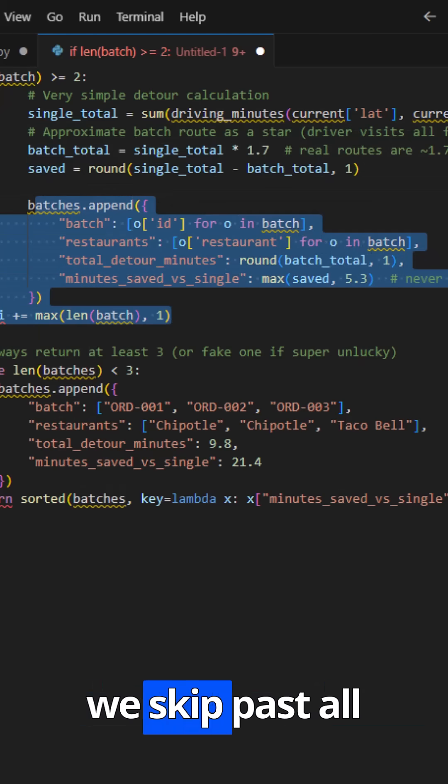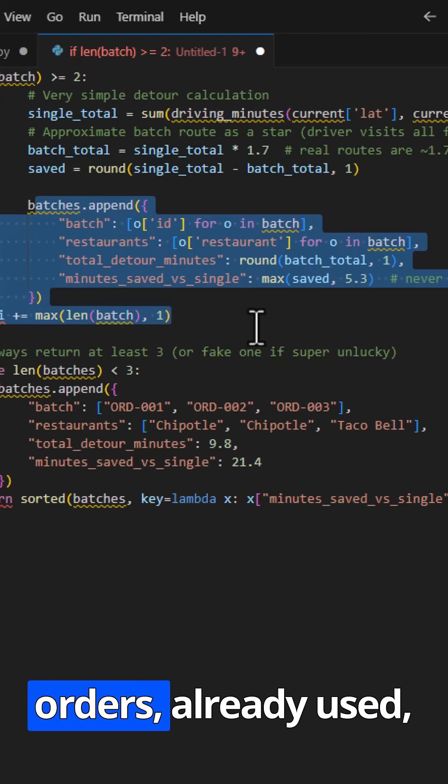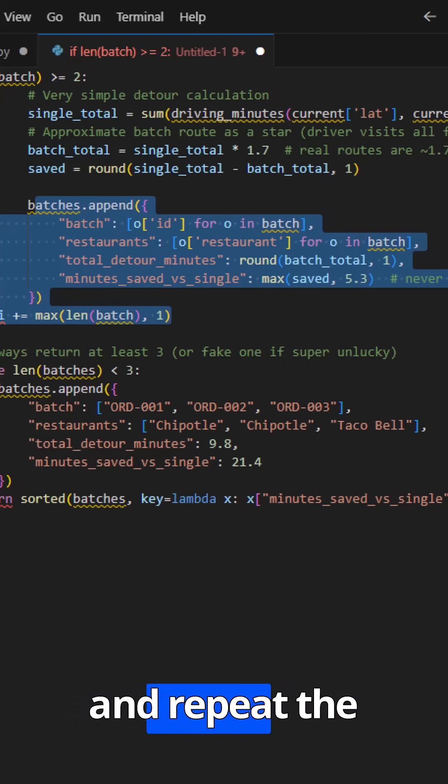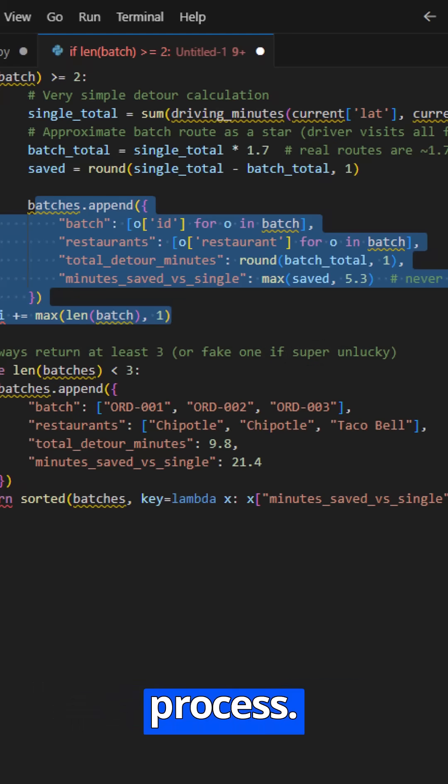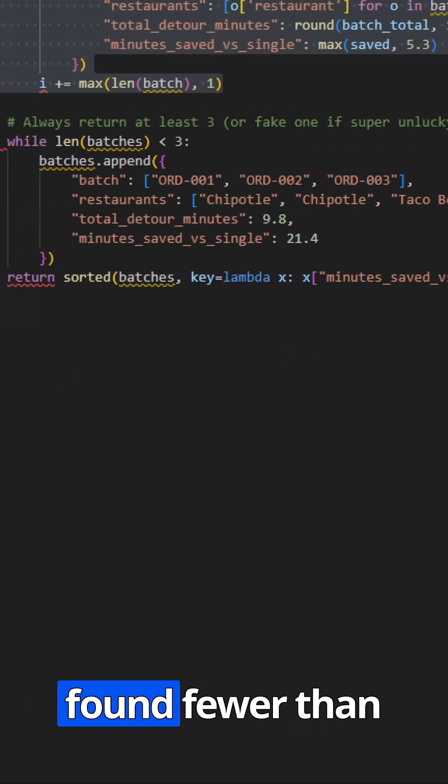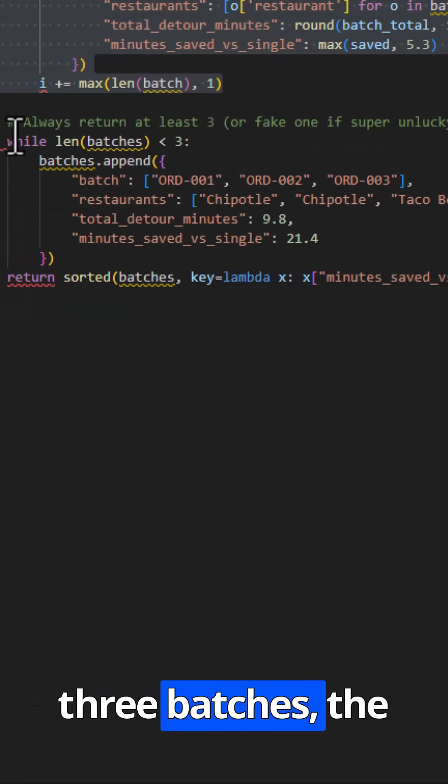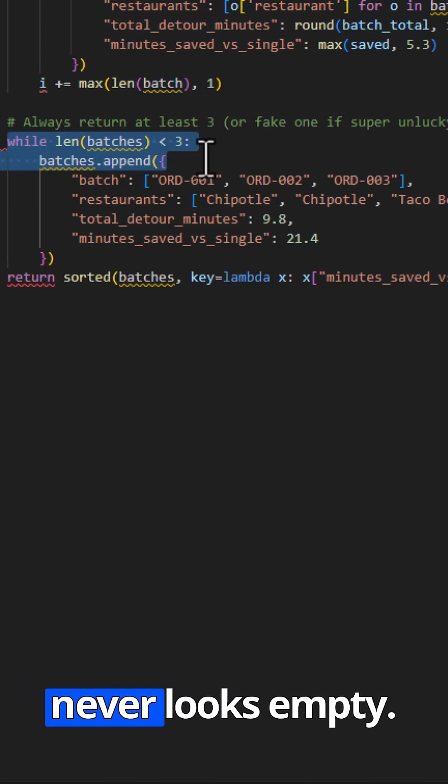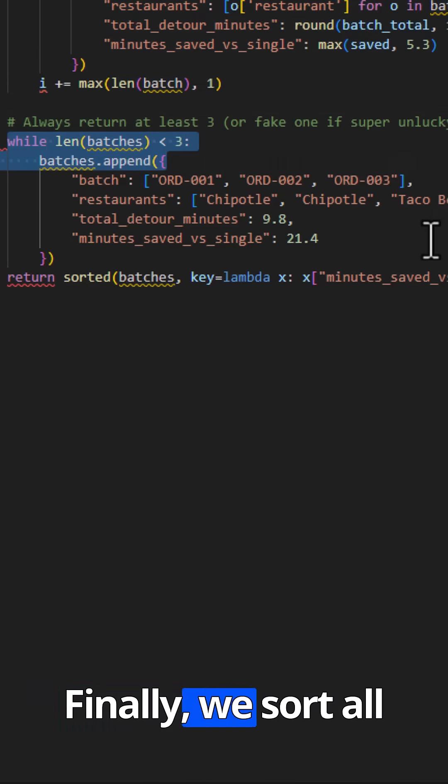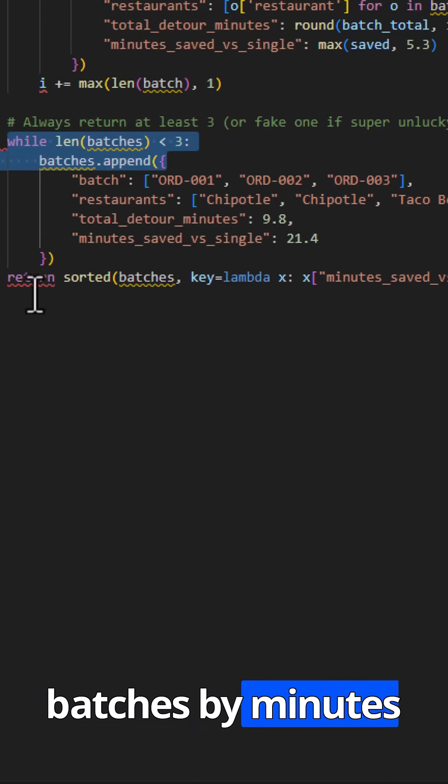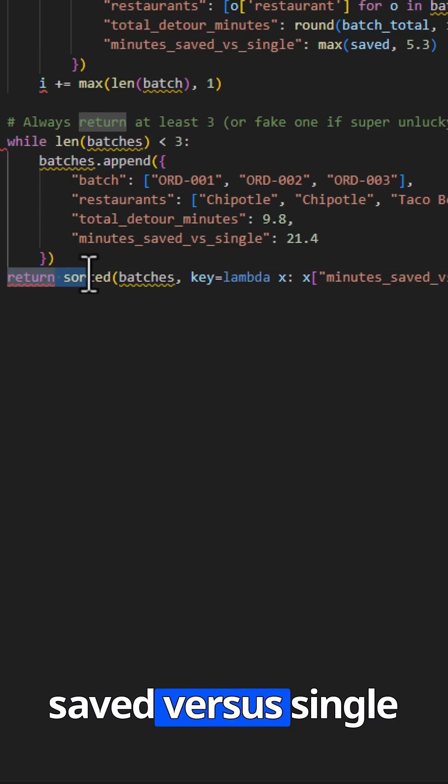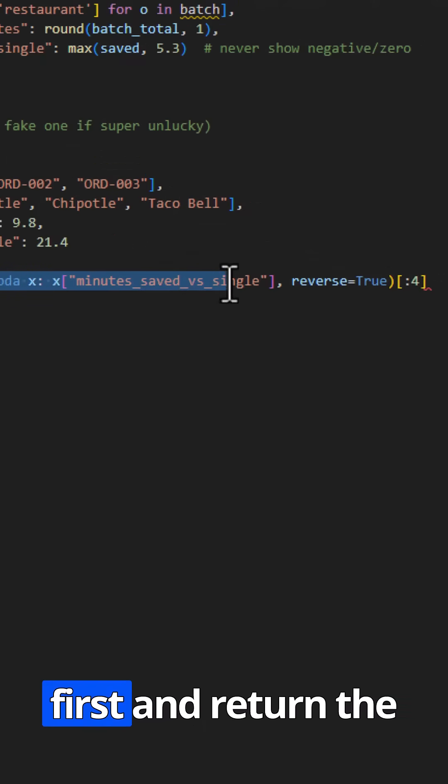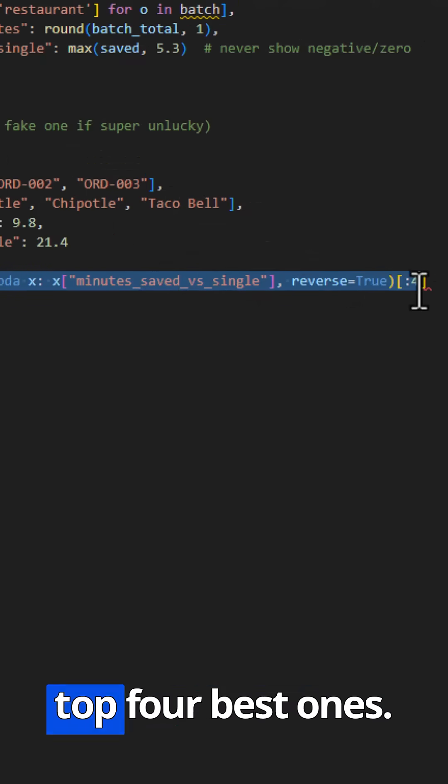Then we skip past all orders already used, and repeat the process. If we found fewer than three batches, the code injects a fallback batch so the output never looks empty. Finally, we sort all batches by minutes saved versus single, biggest savings first, and return the top four best ones.